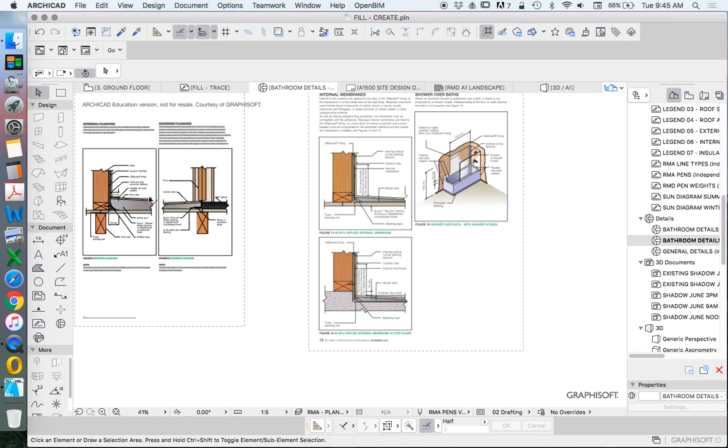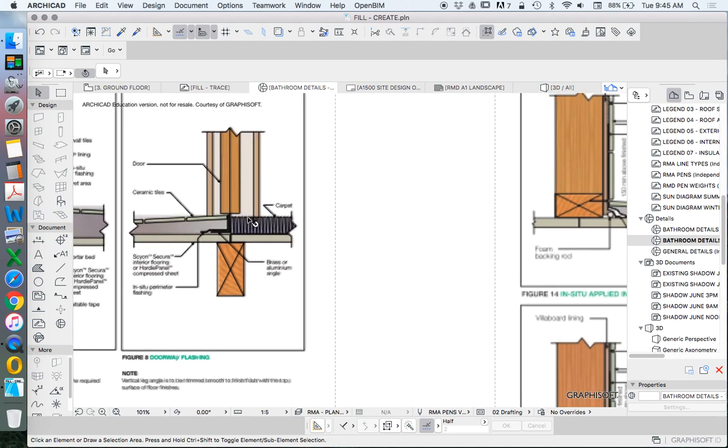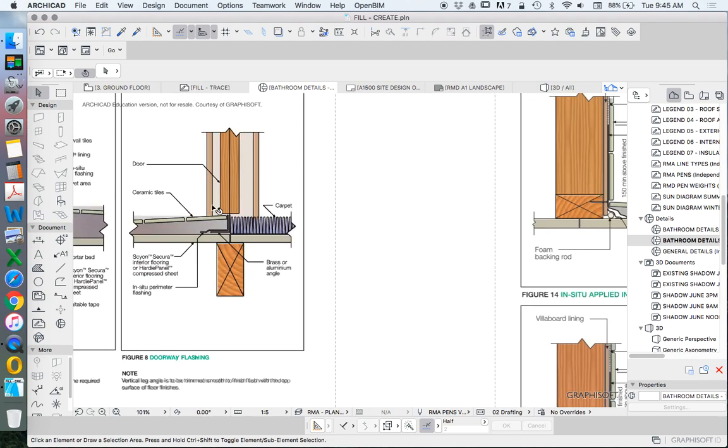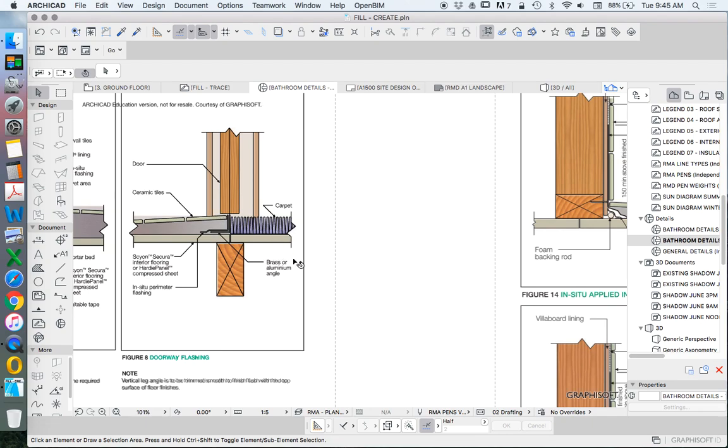Which mostly, apart from making it better for waterproofing, allows this junction here to work much better. Where our relationship between our threshold from our bathroom side to our out of bathroom side, our hallway, will more likely be flush because we're allowing for more fall on the floor.